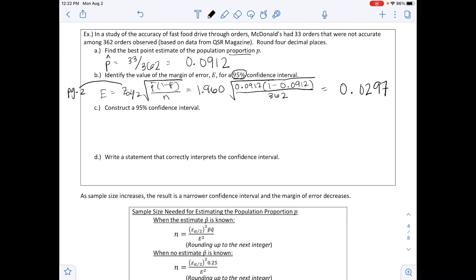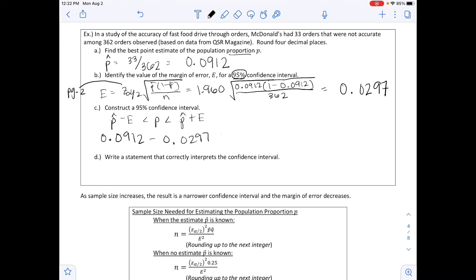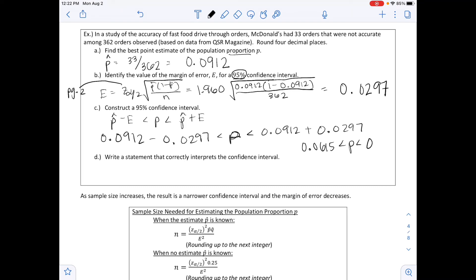Part C says to construct a 95% confidence interval. We can use the calculator's 1-PropZInt, or since we know p-hat and E, use p-hat minus E for the lower bound and p-hat plus E for the upper bound. With p-hat equal to 0.0912 and E equal to 0.0297, adding and subtracting the margin of error gives: 0.0615 is less than P is less than 0.1209. That is our 95% confidence interval.